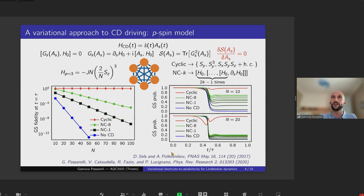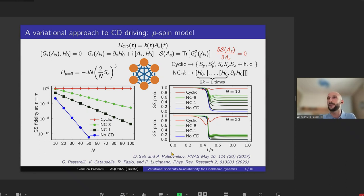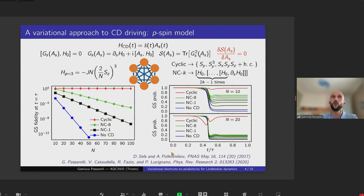Rather than solving the complicated operator equation, you can make an ansatz on the form of the adiabatic gauge potential A and minimize this cost function with respect to the coefficients of this expansion. In this way you can enforce constraints — for example, locality constraints or constraints related to experimental apparatus limitations — and build approximations that prove to be very successful also for many-body quantum systems. This all works in a closed-system setting.